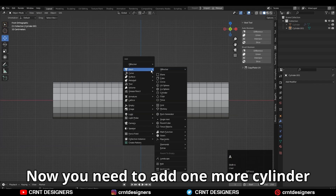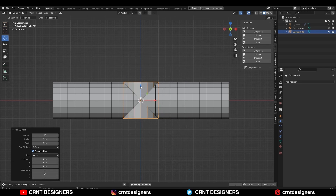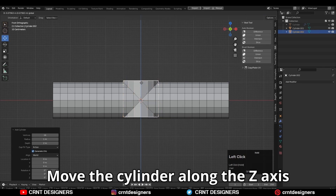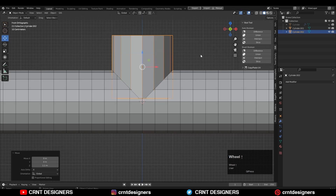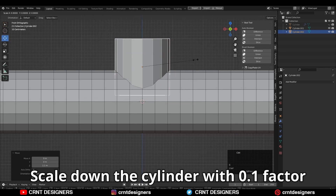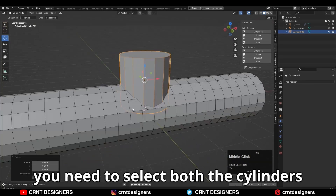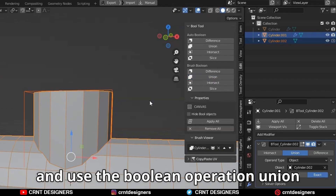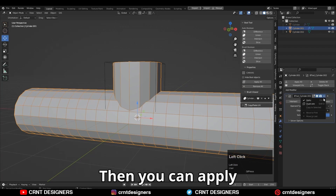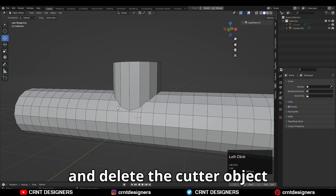Now you need to add one more cylinder with 16 vertices. Move the cylinder along the z-axis. Scale down the cylinder by a 0.1 factor, just a little bit. After that, you need to select both the cylinders and use the boolean operation union. Then you can apply the boolean modifier and delete the cutter object.